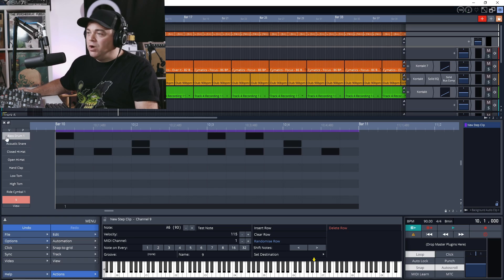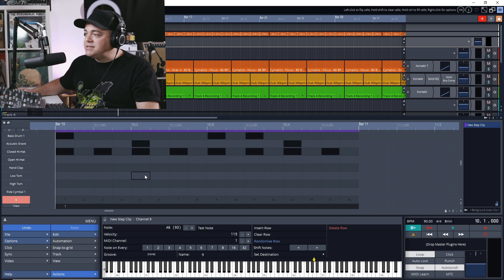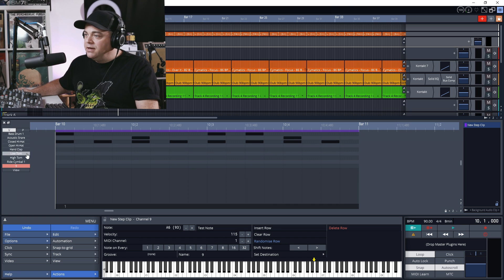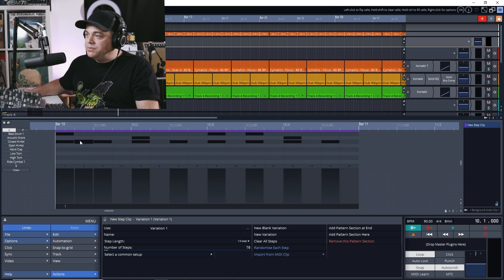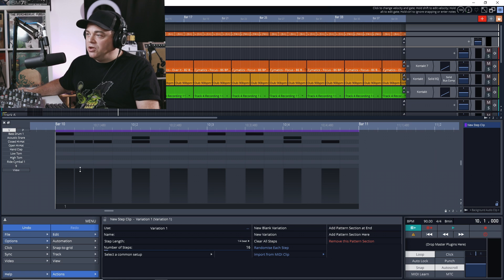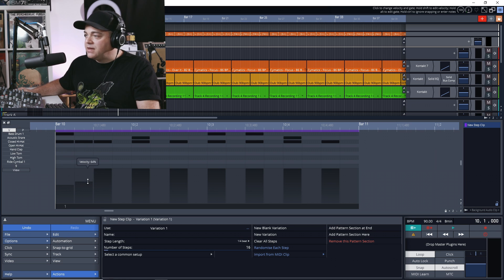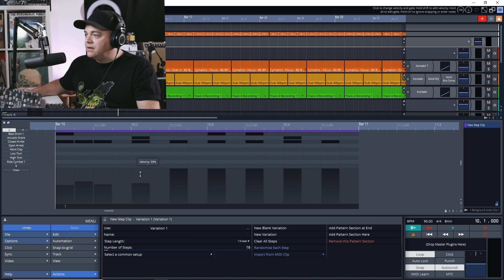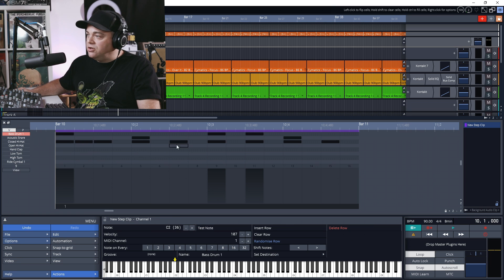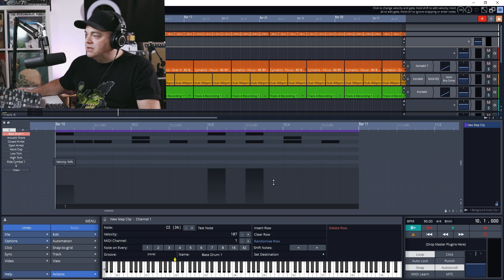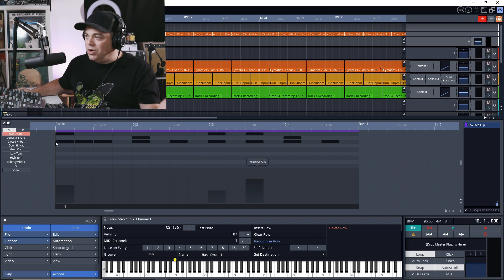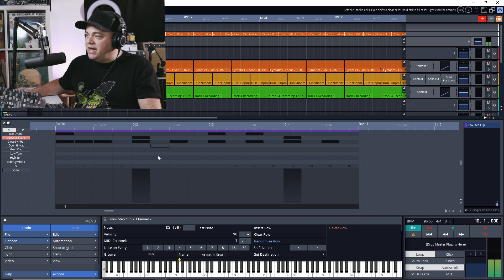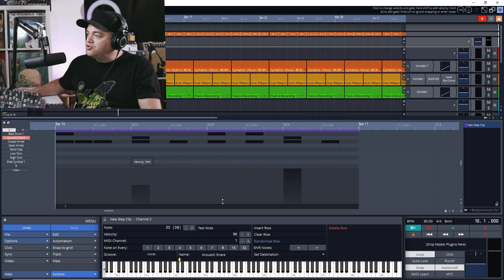If we want to change the velocity in the step clip, we just click on this V here. And now watch when we click, you can see our velocities in here and we can change these velocities however we need to. If we click bass drum, it's showing us all of our bass drum velocities, so you can click and drag however you want the velocity be. Same with snare, whatever your drums are, you would just go through drum by drum changing your velocities.